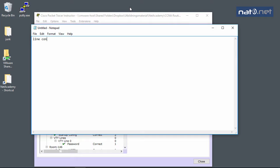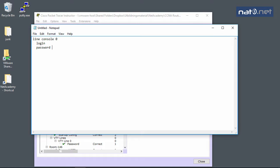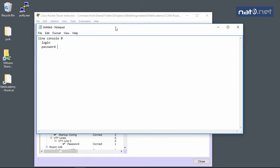You need to do line console 0, then login and password with whatever password it was - the same password we used in the VTY. We need to add the same password here that we had on line VTY 0 4.